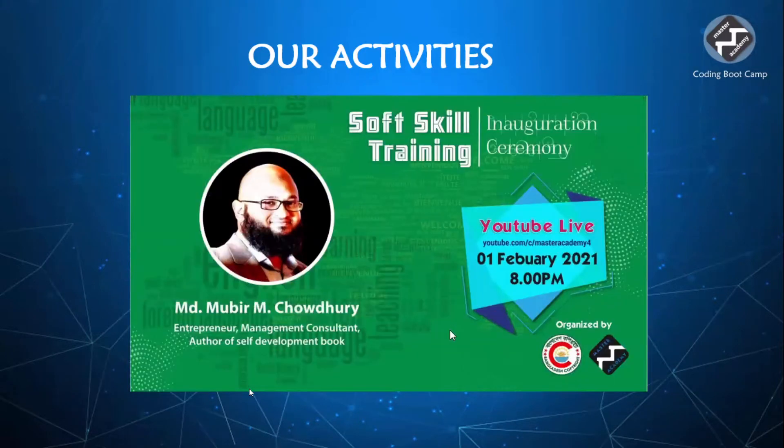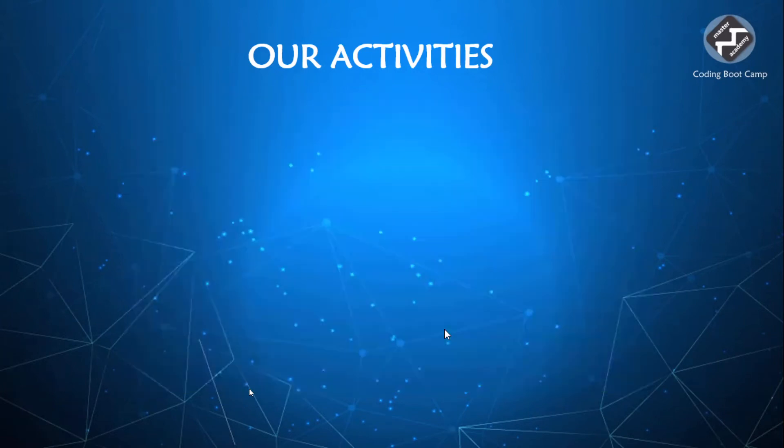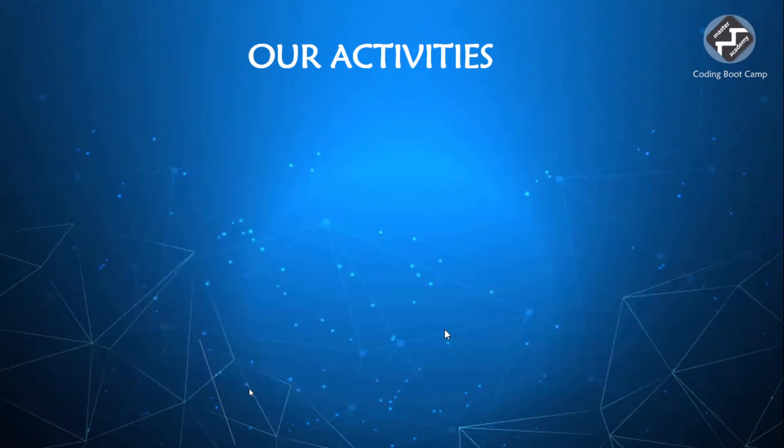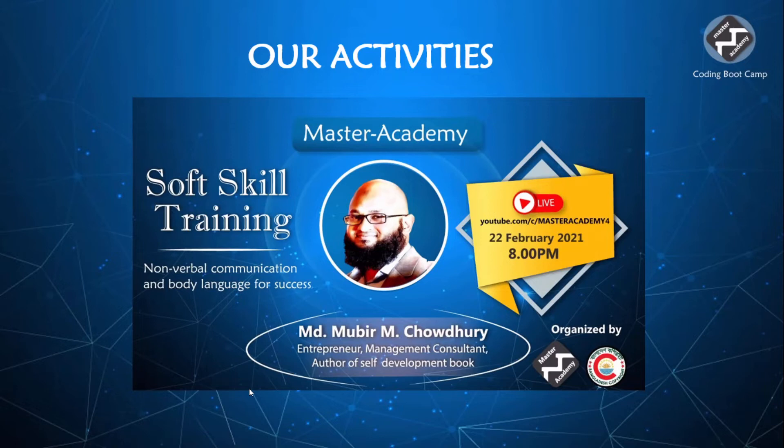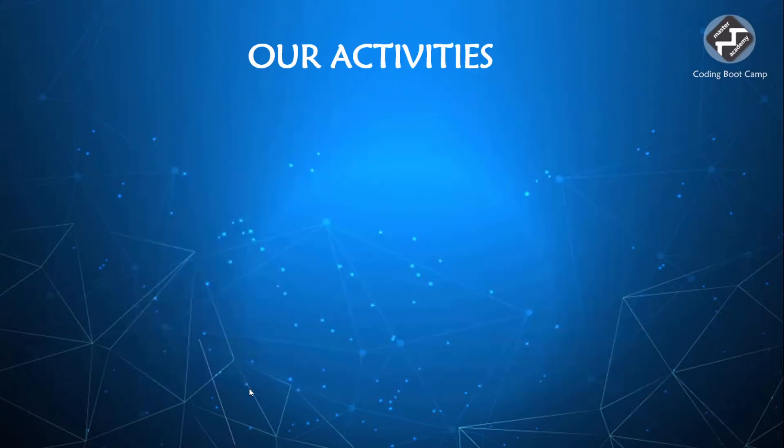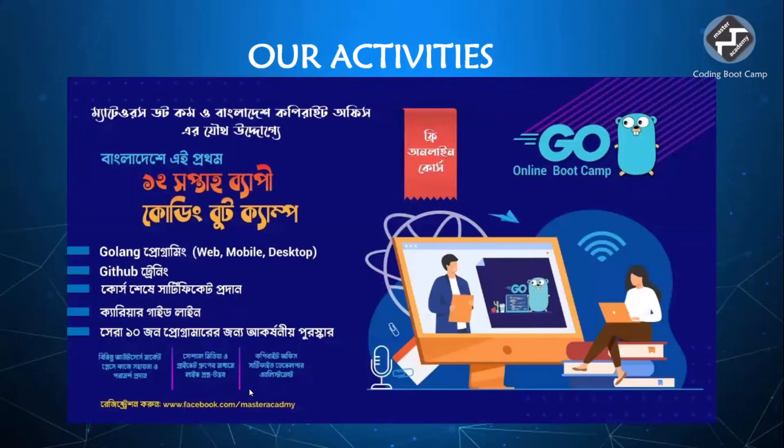The soft skill trainings not only boost their presentation skills, but also how to behave and conduct themselves. The soft skill training has brought them non-verbal communication, body language for success, and many other things. And all of these have been YouTube live, and on Facebook, and it's been recorded.